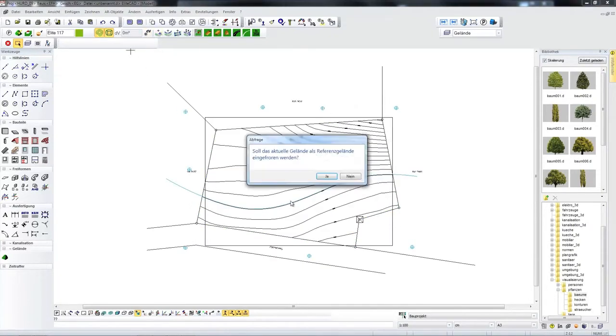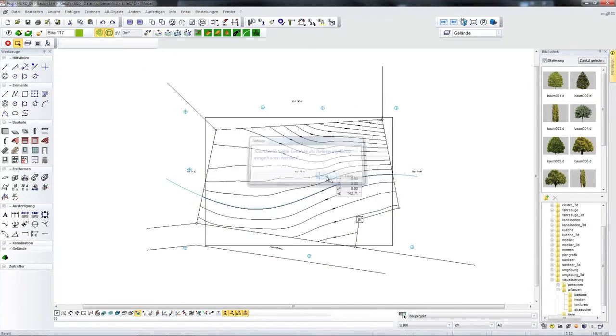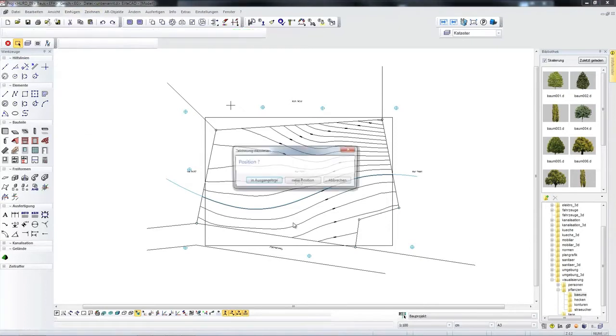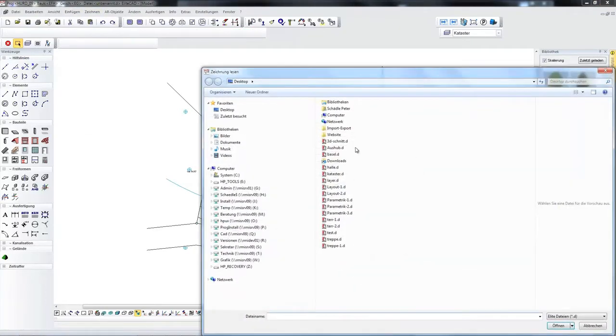I now fix the volume of the terrain which means that the height of the boundary lines is fixed so that during subsequent manipulation the neighbours plot of land is not manipulated.